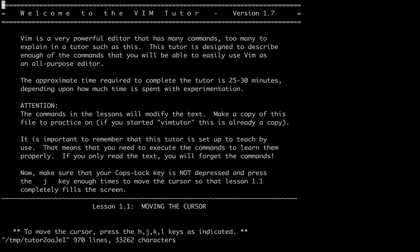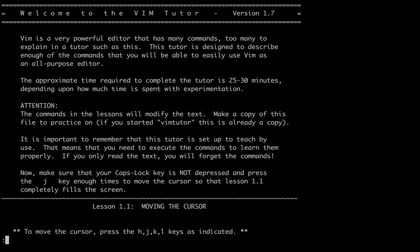So the Vim Tutor is essentially a program that comes with Vim itself that will walk you through what you need to do to get started with Vim.